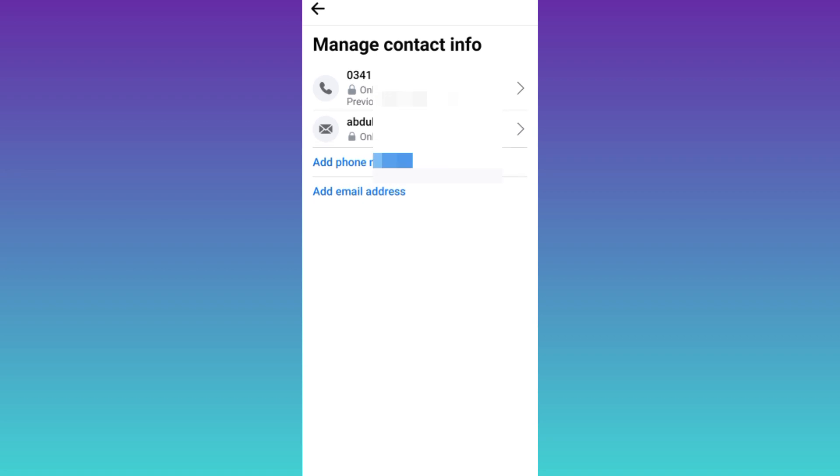In this way, you can see email address on Facebook. So, that was it for this video and I will see you guys in the next one. Peace out.